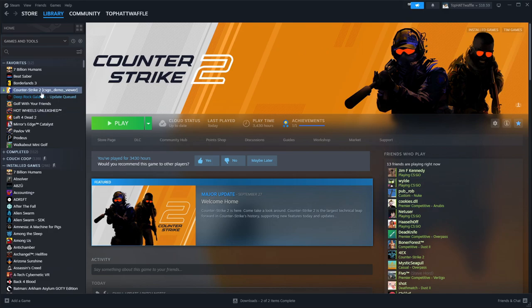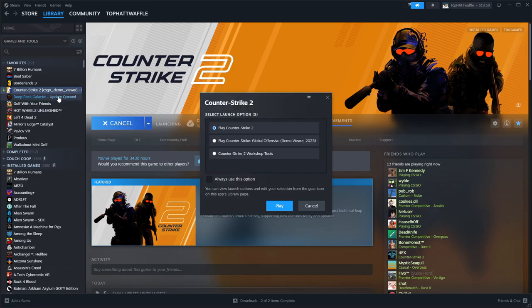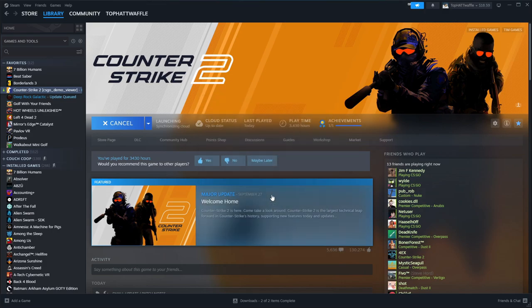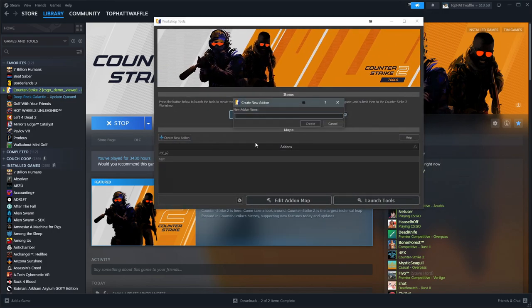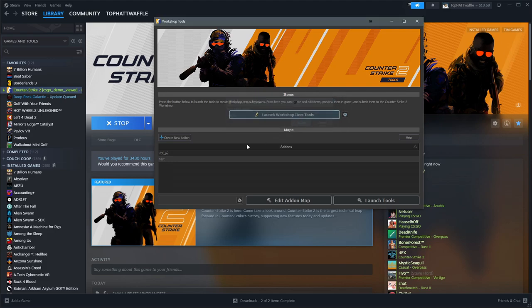Next, we will load CS2, this time selecting the workshop tools. Once these load, hit create new add-on and then name it what you're going to make your add-on and then click create. This should make the new add-on.